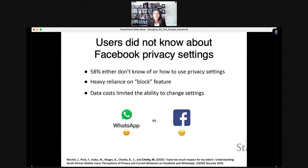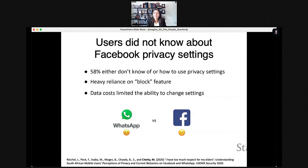Facebook has quite a fine level of granularity in its privacy settings, but over half of the participants didn't even know they could tweak these settings — they assumed content had to be public by default. So there was a heavy reliance on the concept of blocking someone as an all-or-none approach. Data costs also limited people's ability to use privacy settings. One participant had her account hacked and abandoned the recovery process because it cost too much data to go through email recovery steps, so she simply created a new Facebook account.